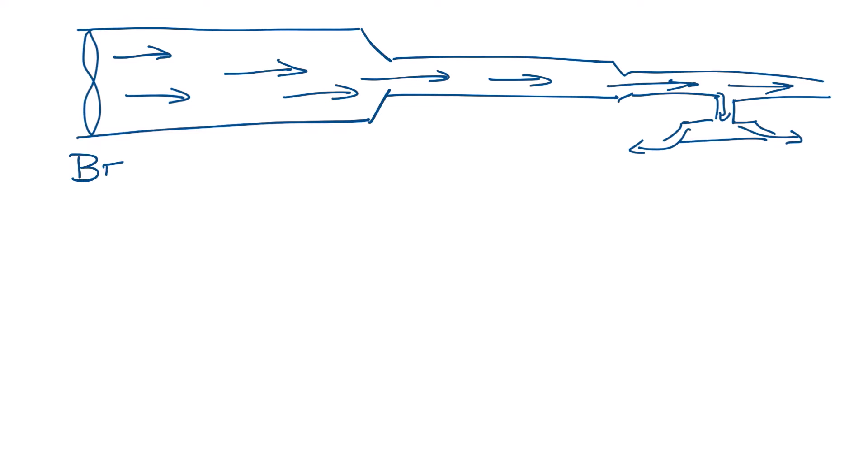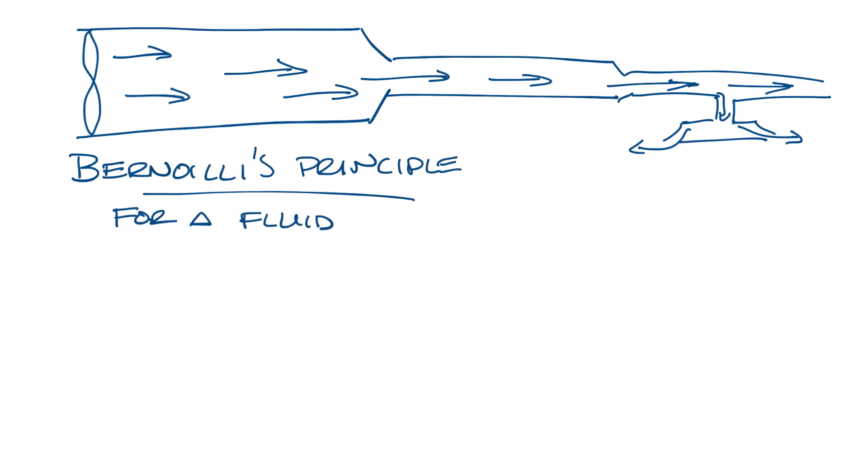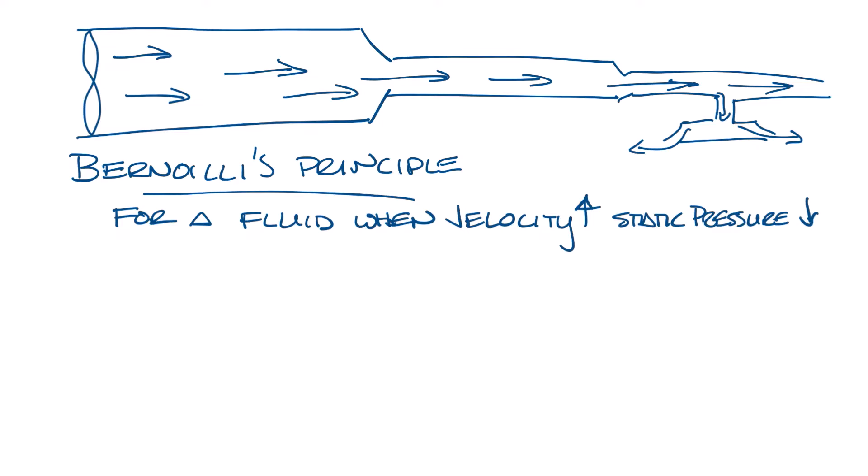The fundamental principle behind this is Bernoulli's principle. At its simplest, Bernoulli's principle says that for a fluid, when the velocity increases, the static pressure decreases, and if the velocity decreases, the static pressure increases. It's really the basis of much of the HVAC system.